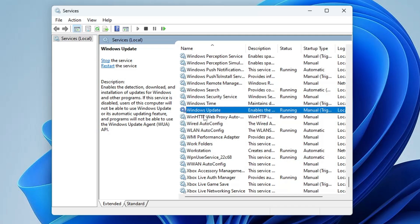This method looks complicated, but it's really not. You only need help from another computer—perhaps from family or a friend. Take the registry file from their computer and install it on yours.